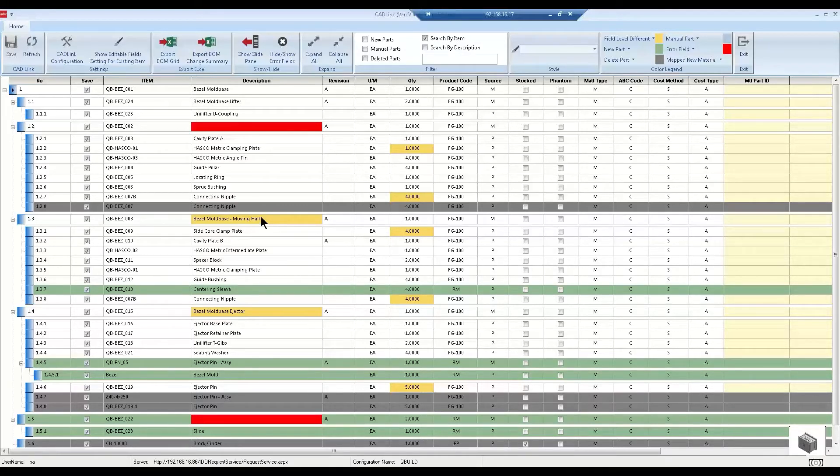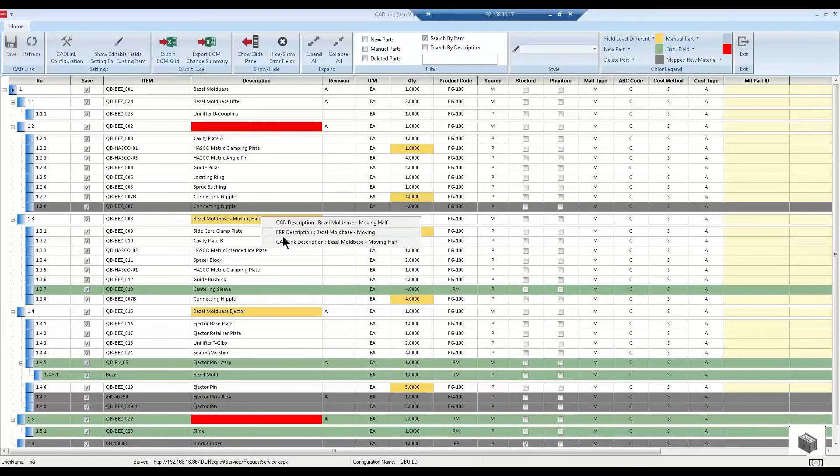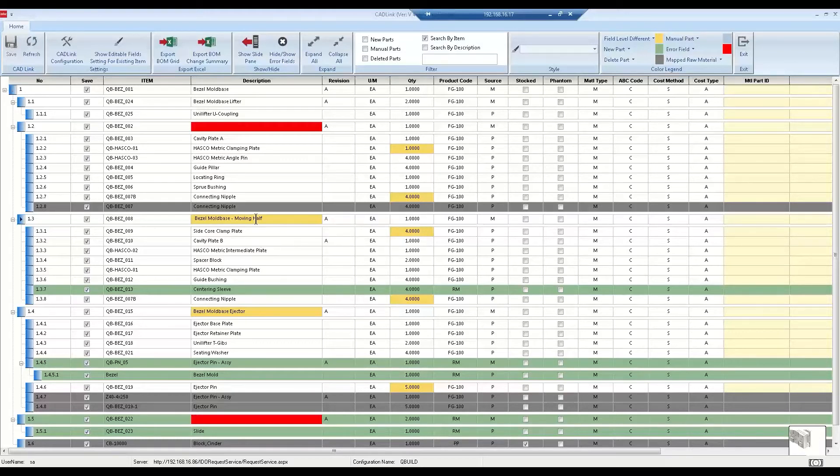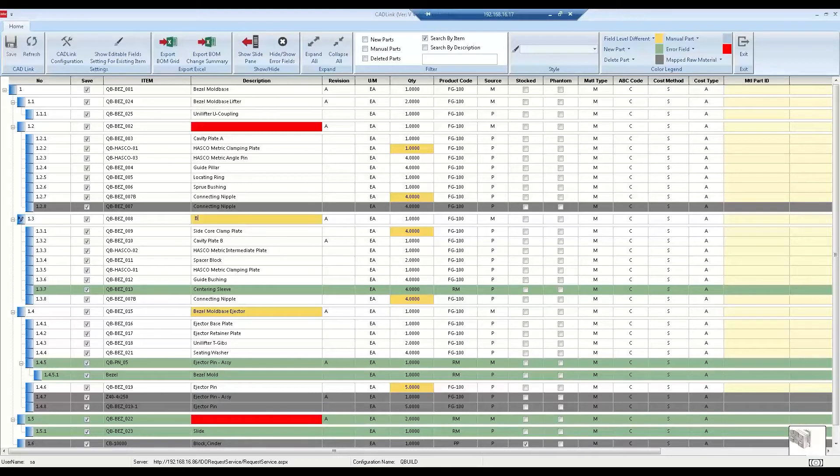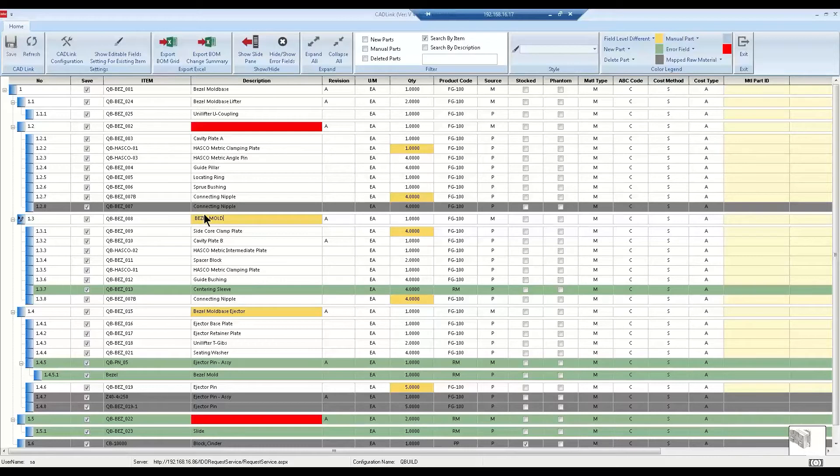Yellow indicates a discrepancy between CAD and ERP for that particular field. By right-clicking, you can see both the CAD and ERP values. You can select which one you'd like to use or type in a brand new description. CADLink is bi-directional for most CAD systems, so this new value will be saved both to your CloudSuite Industrial item master and back to your CAD properties.